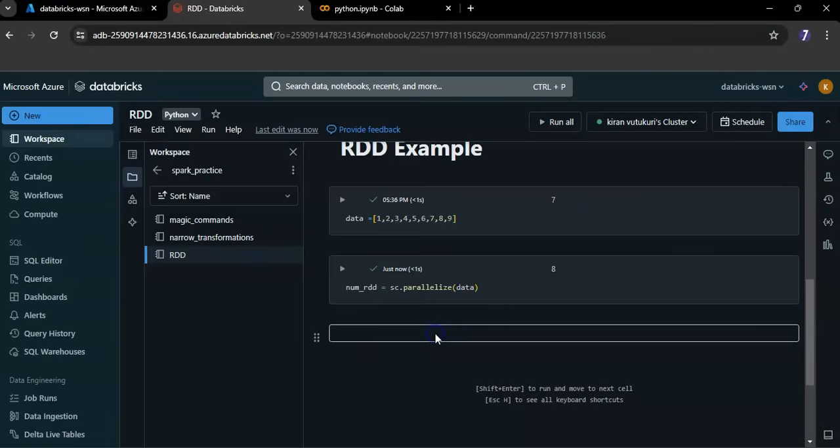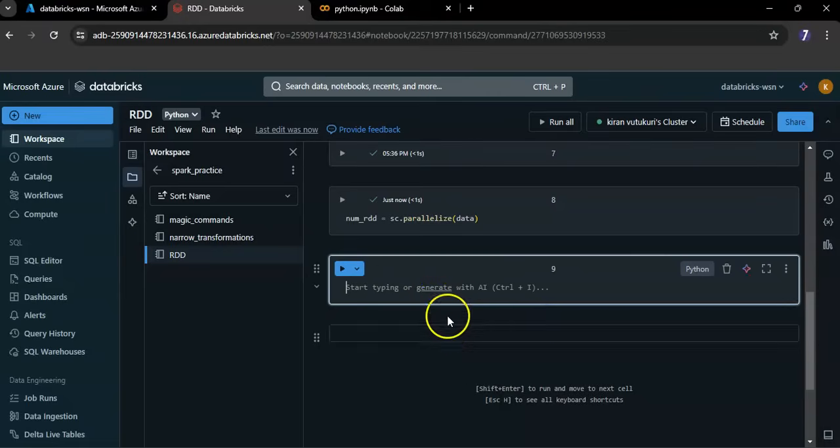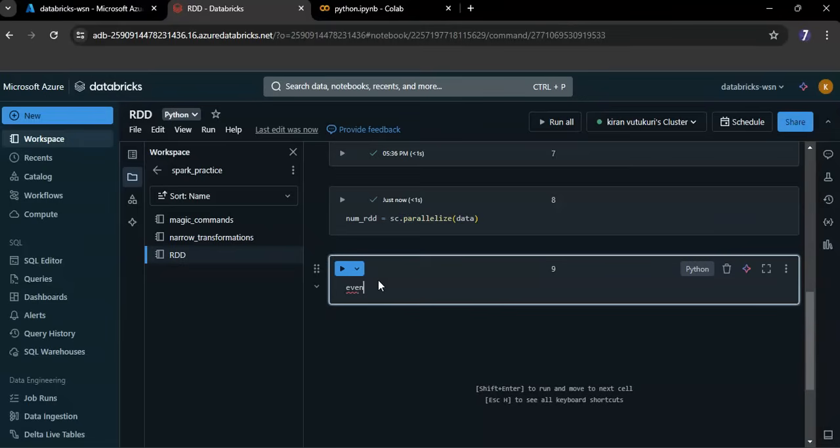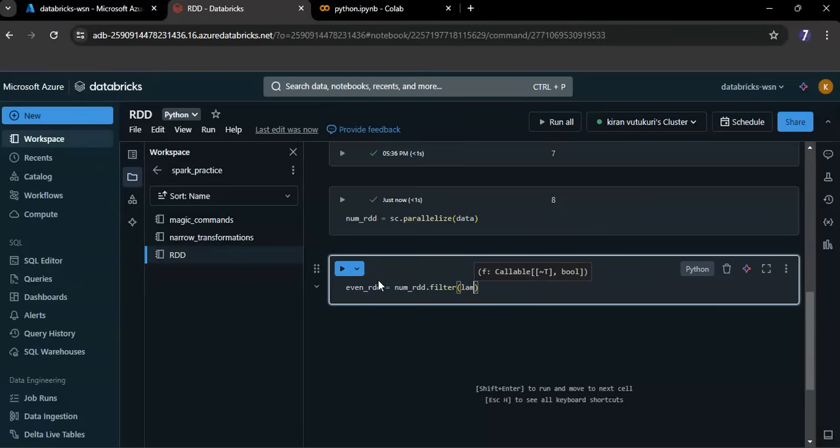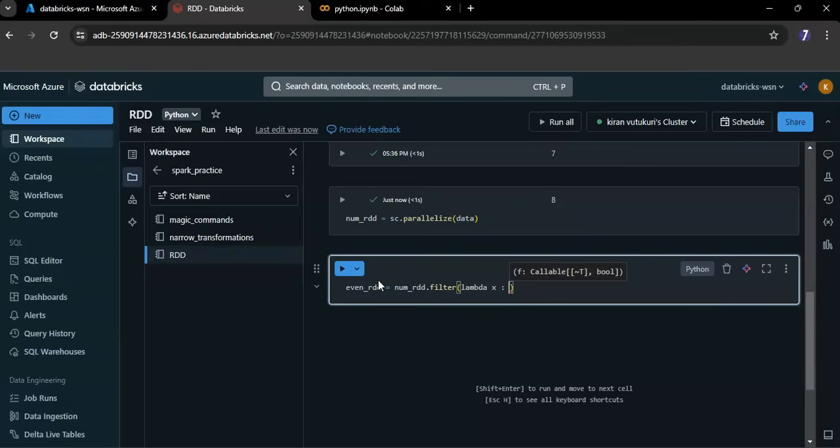Now I want to apply transformations on numRDD. numRDD.filter - filter is a transformation - x is x modulus.